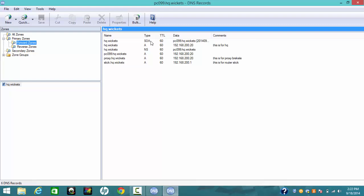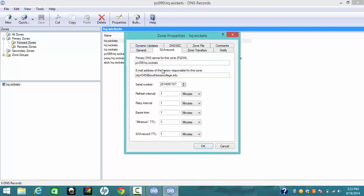In the state of authority, for lab purposes, just put any email address — for example, CITP4345@southtexas.edu. This is the email address of the person responsible for the zone. For the refresh interval parameter of the state of authority record, put one minute.